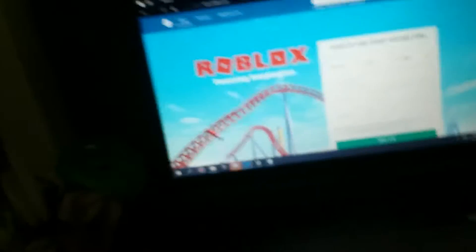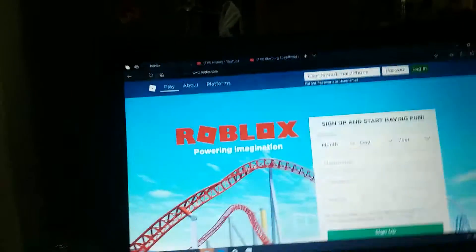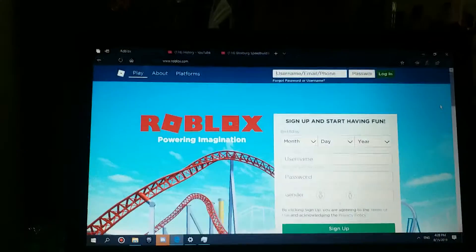So today is my special day. I'm getting unbanned. I'm getting unbanned on Roblox.